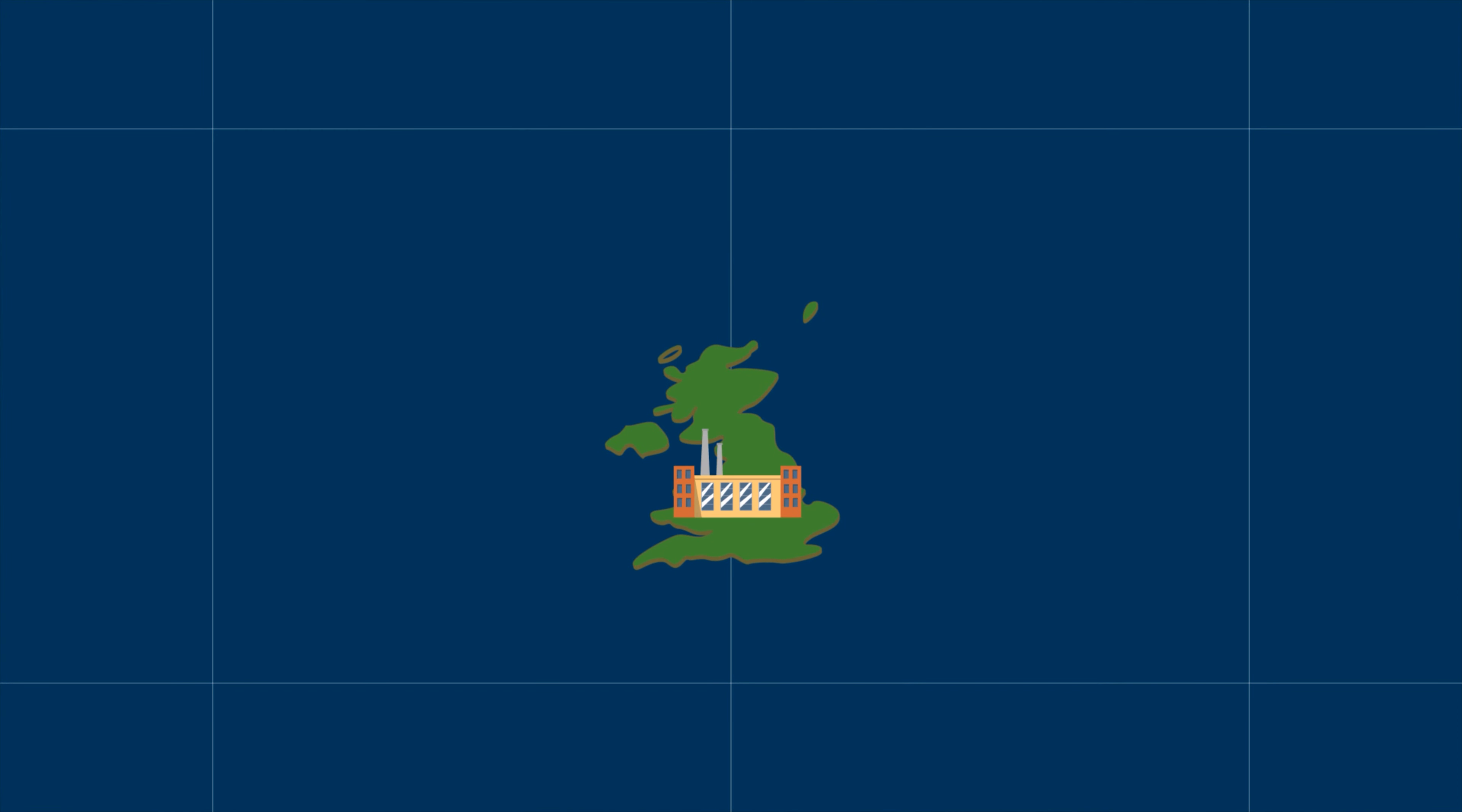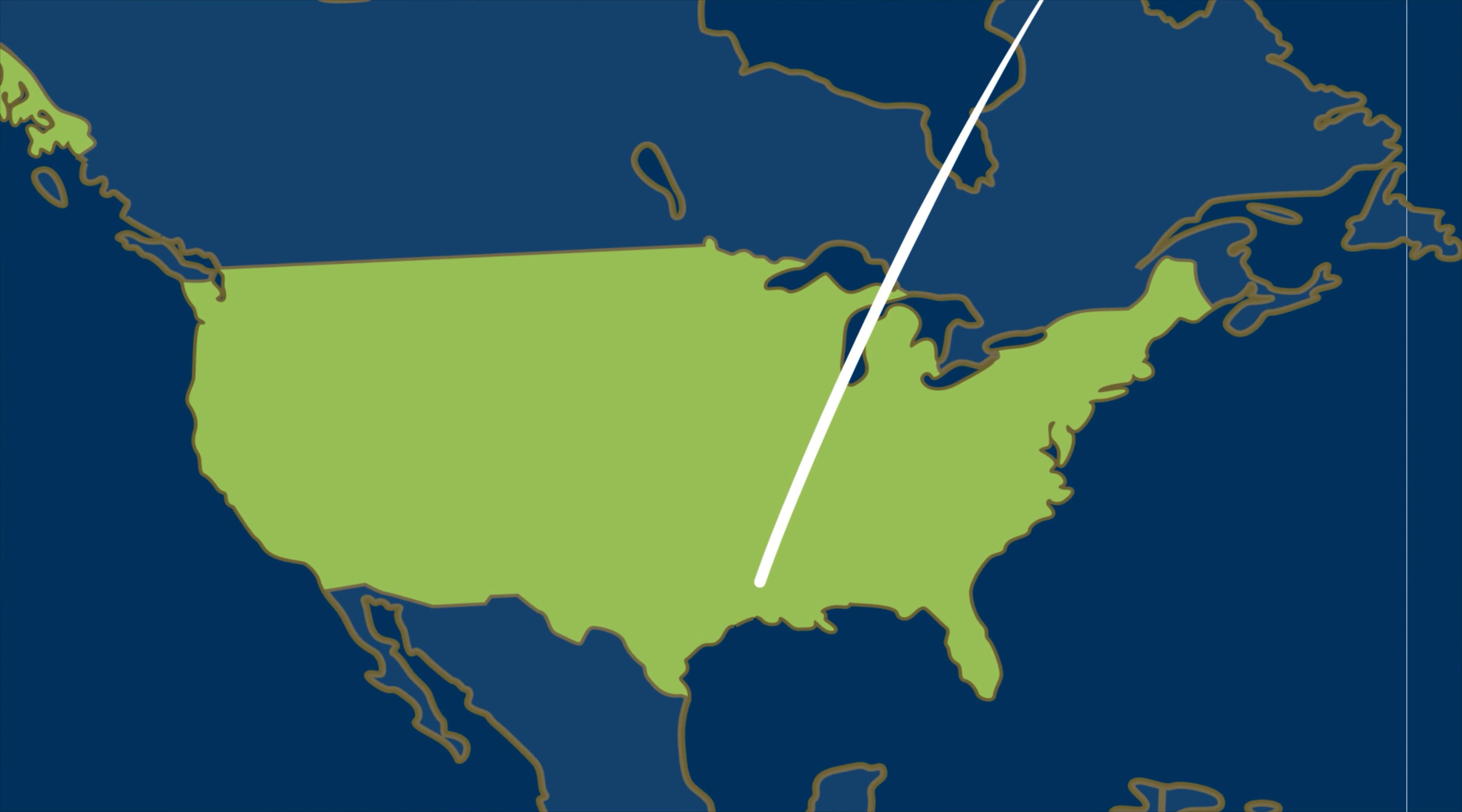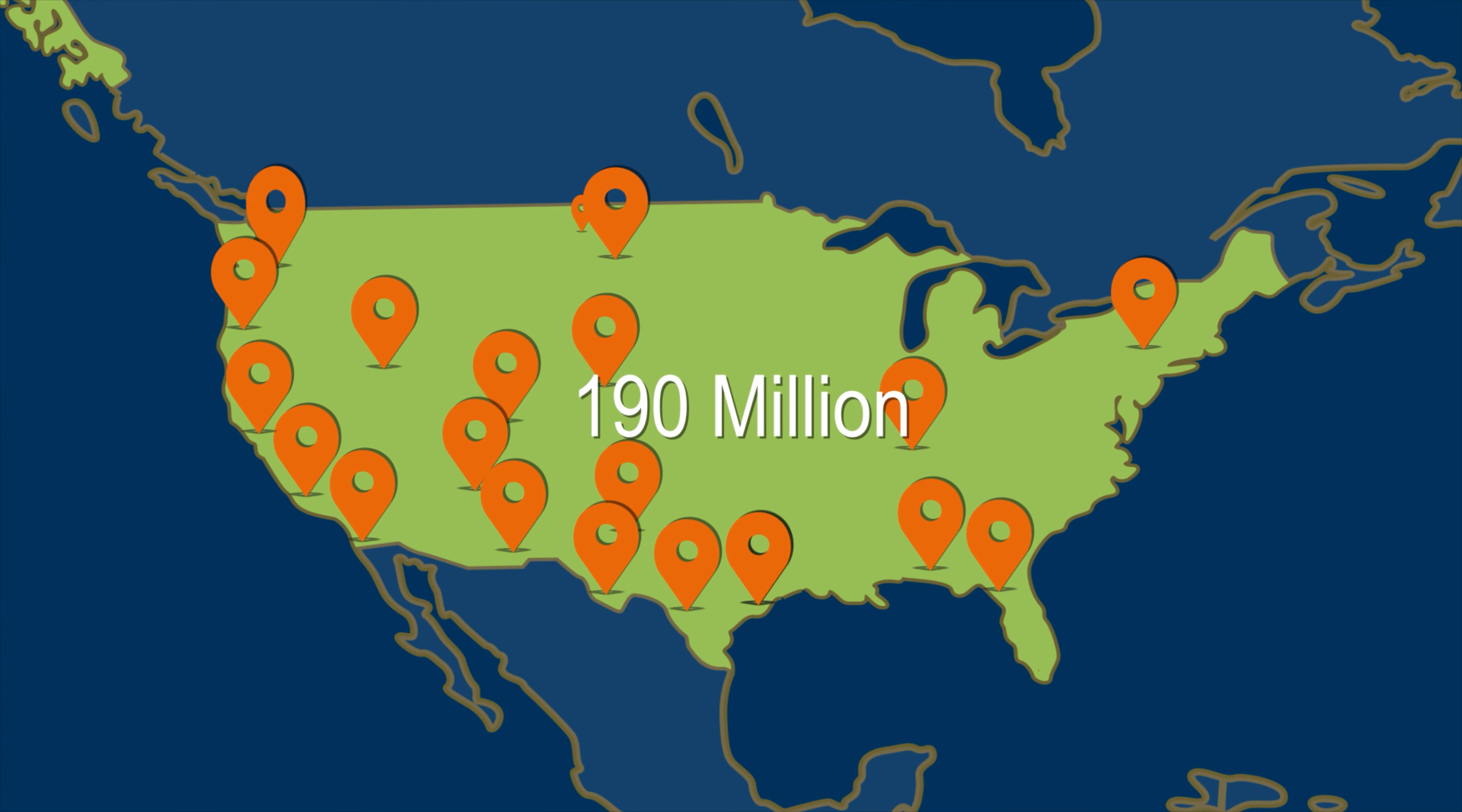Buprenorphine was discovered by a British home products company in 1966. It was first approved for medical use in the United States in 1981. By 2010, 190 million dosage units were being distributed to pharmacies across the country.